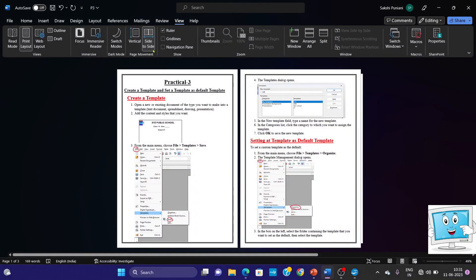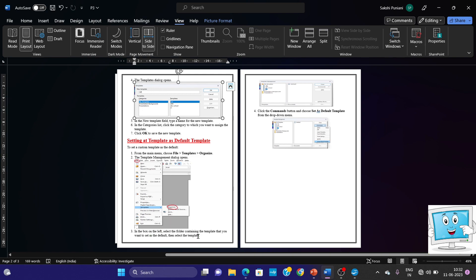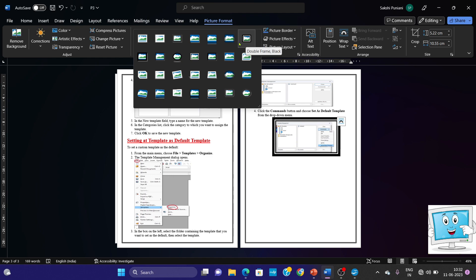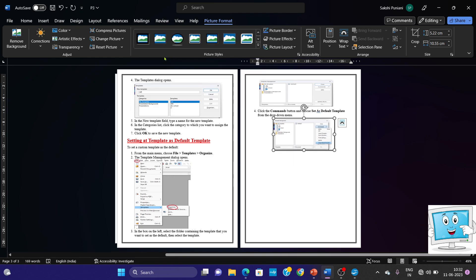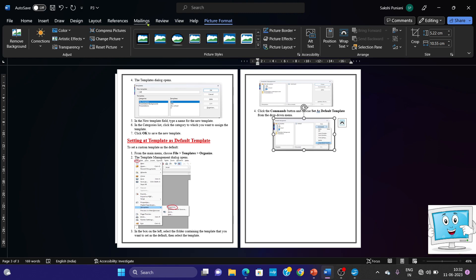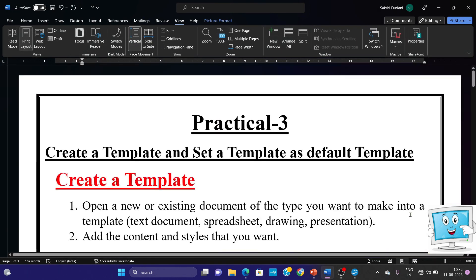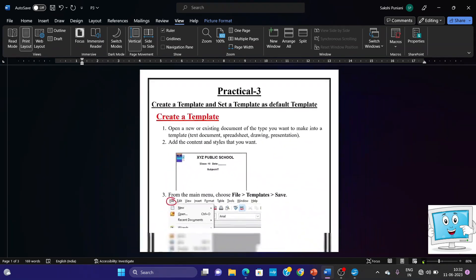In view, we will show two sides. Create a Template has the first through seventh steps with screenshots. Then, Setting the Template as Default has steps with screenshots — third step, fourth step. If you want to format the picture here, you can do so to ensure the picture is clearly visible. Now go back to view and gain the vertical layout. You can check out here — this is practical three, and it has been completed.